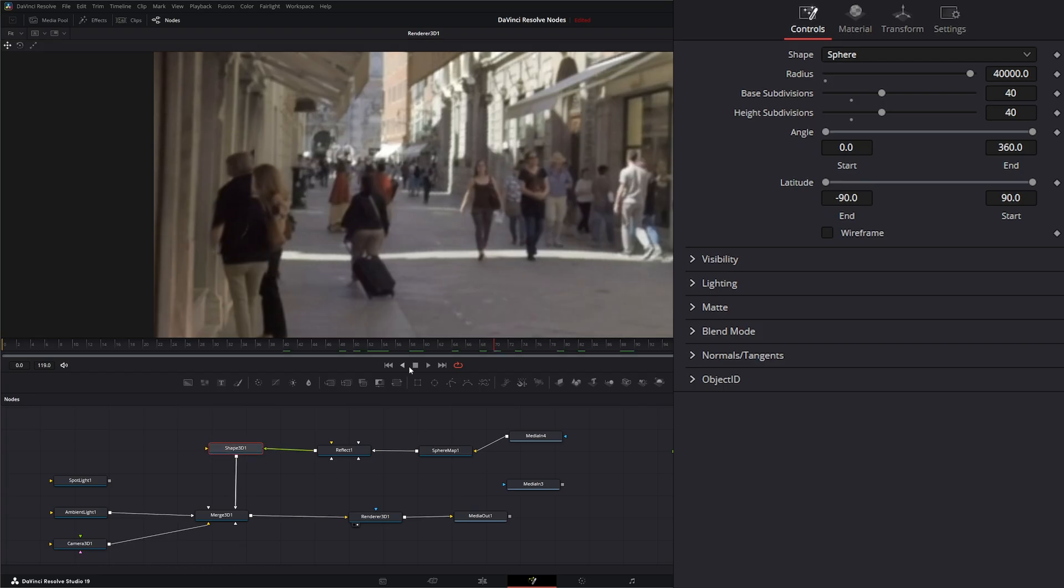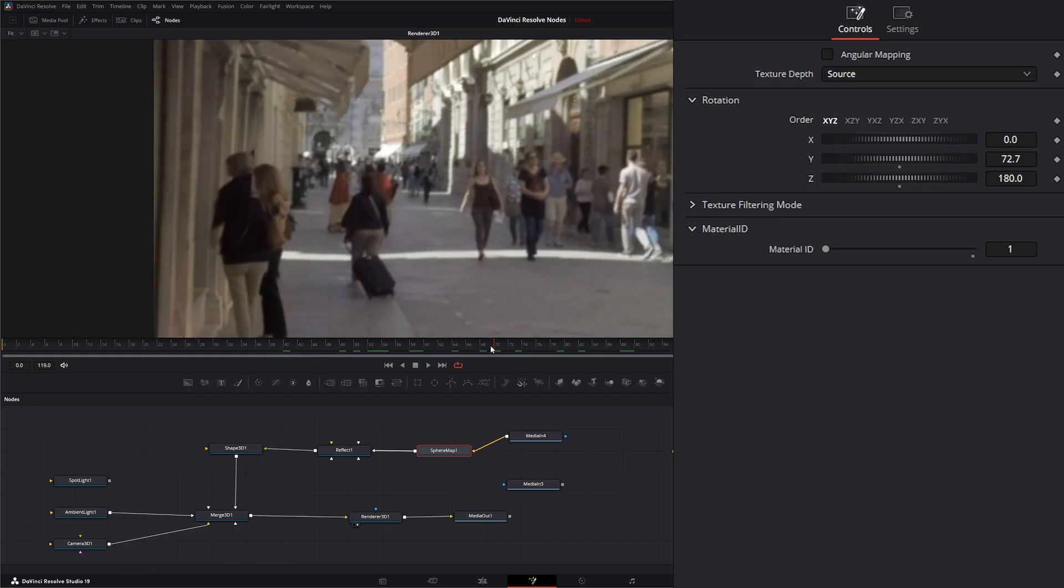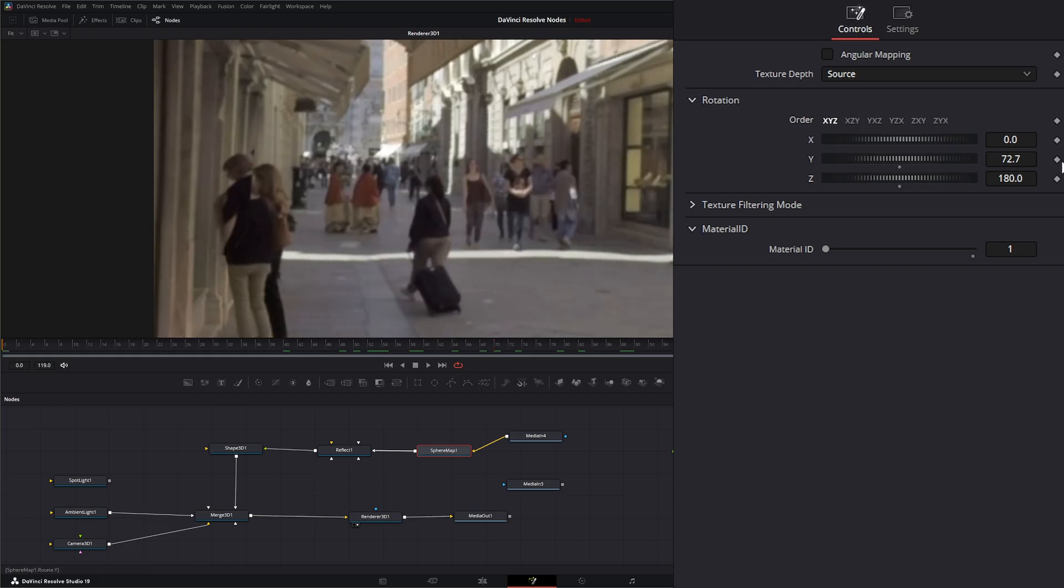So just know that it's not going to operate like an HDRI like you would think it would. But if you need to do this and make keyframes for your footage, you can keyframe your Y.